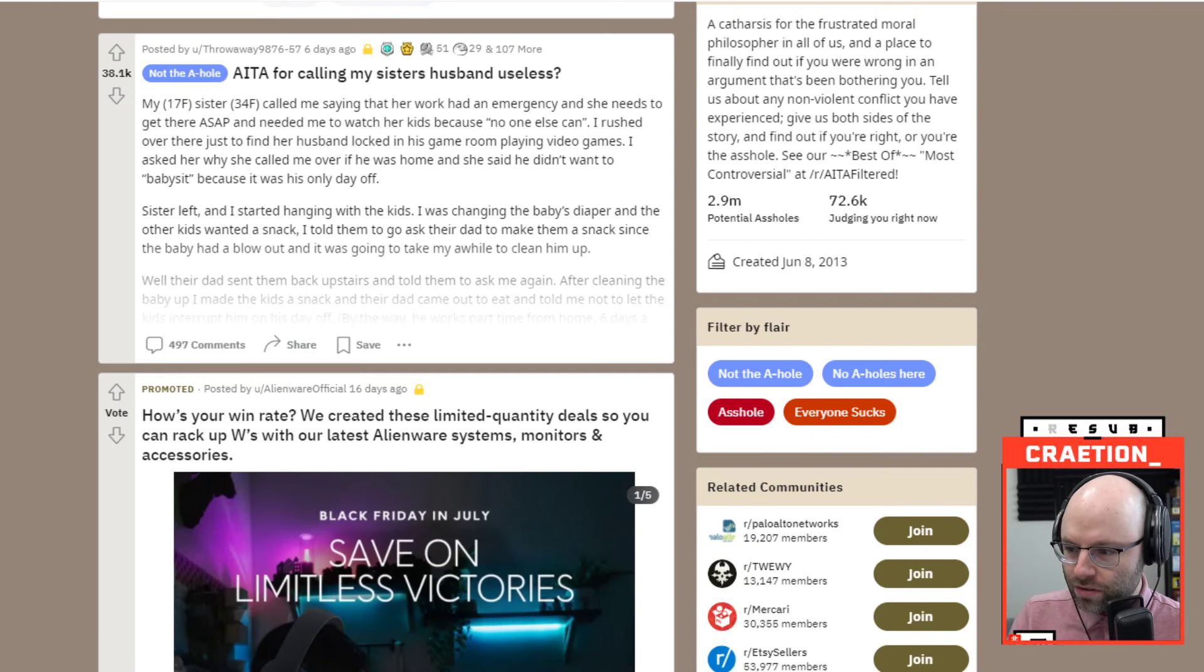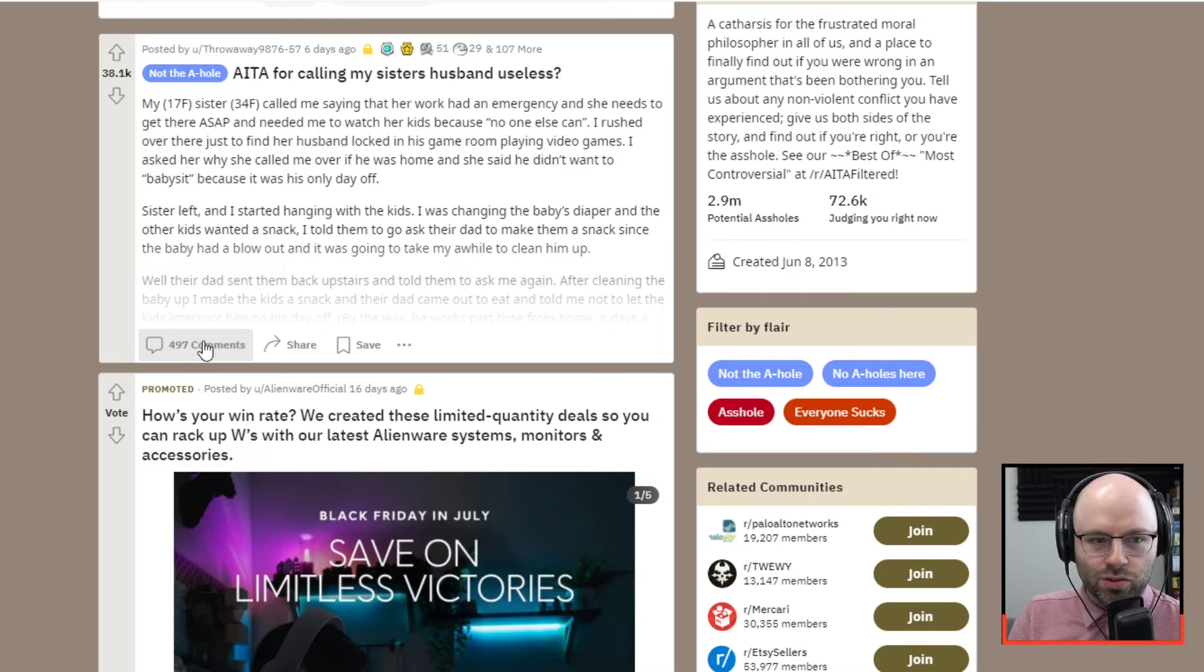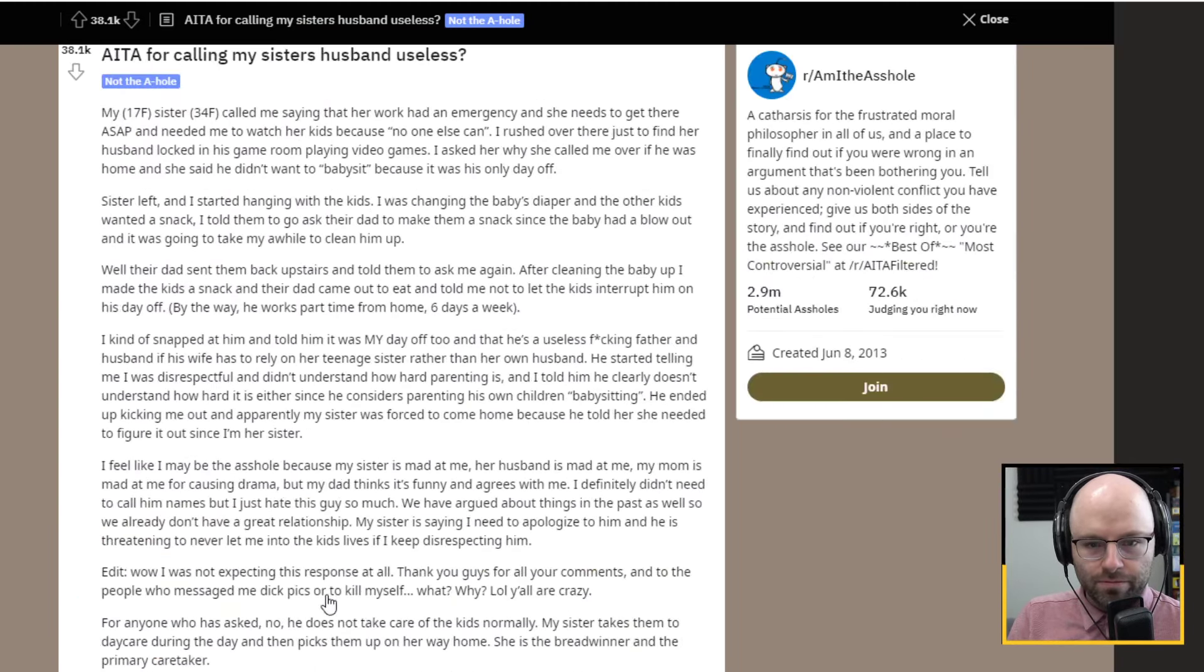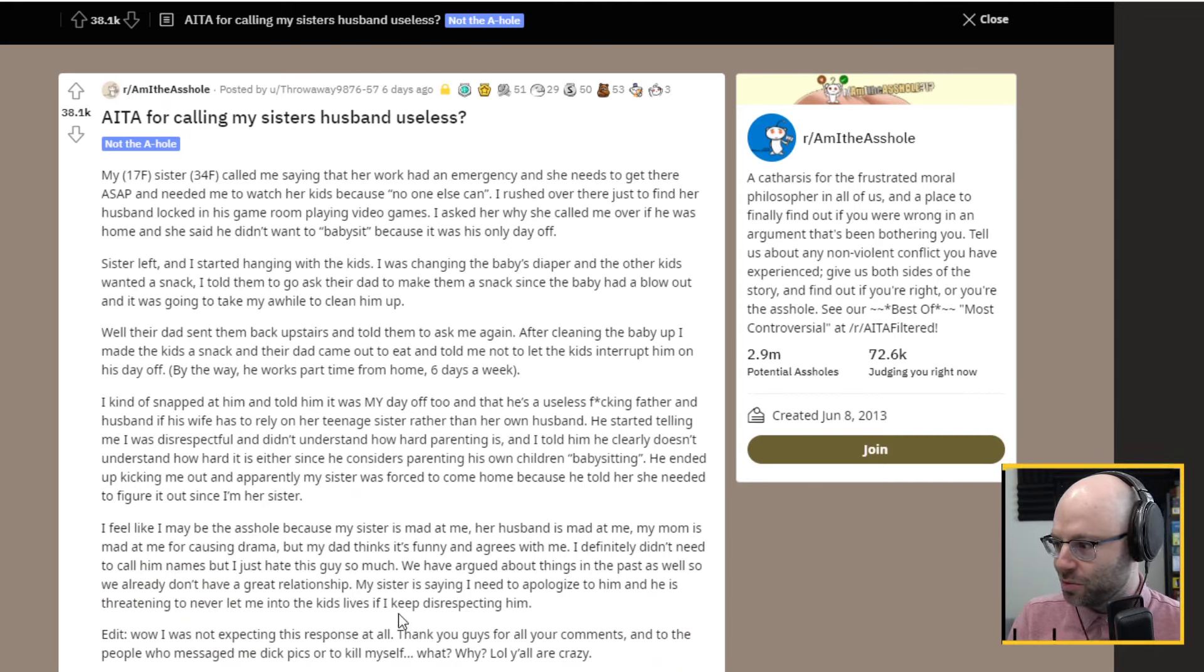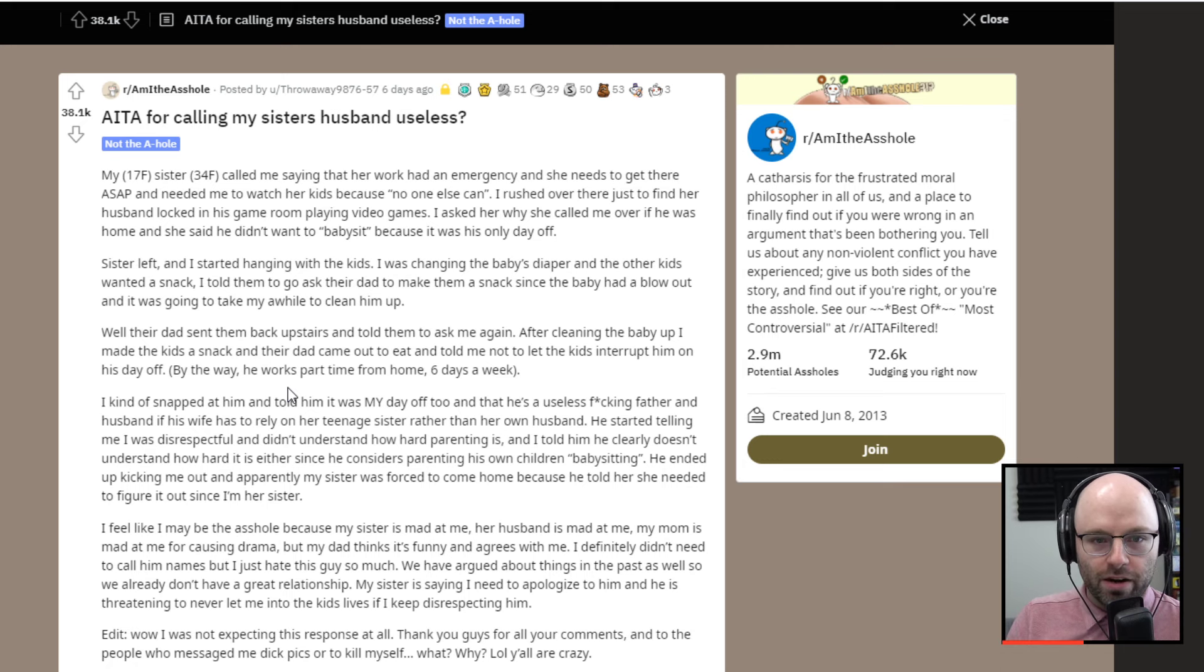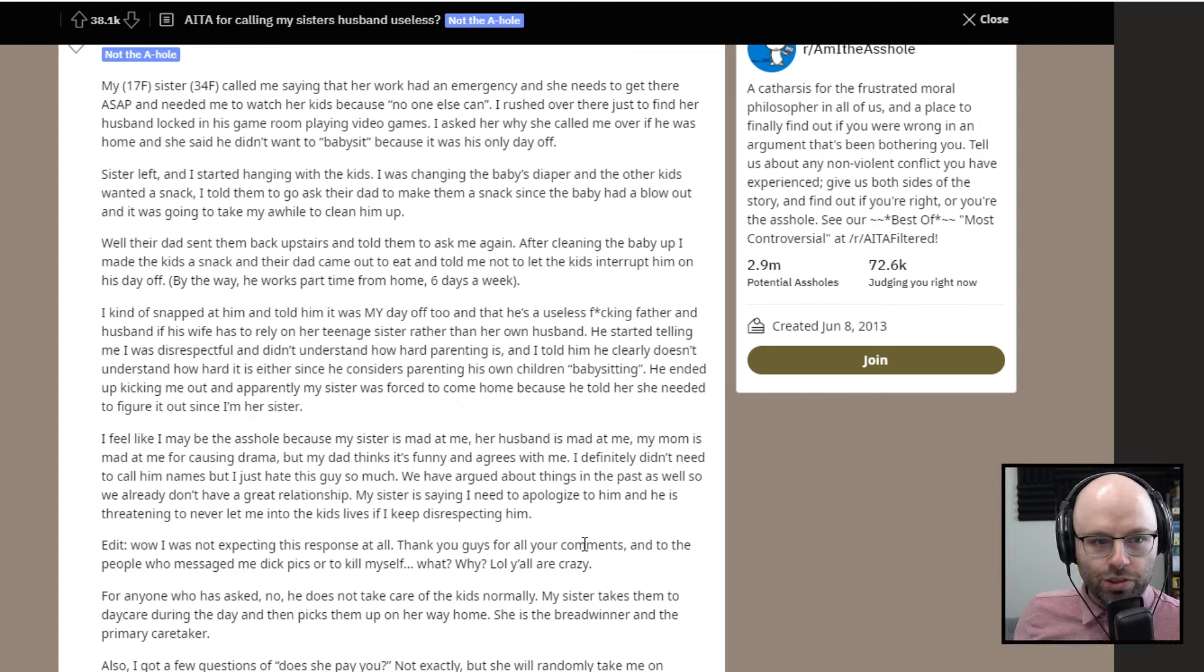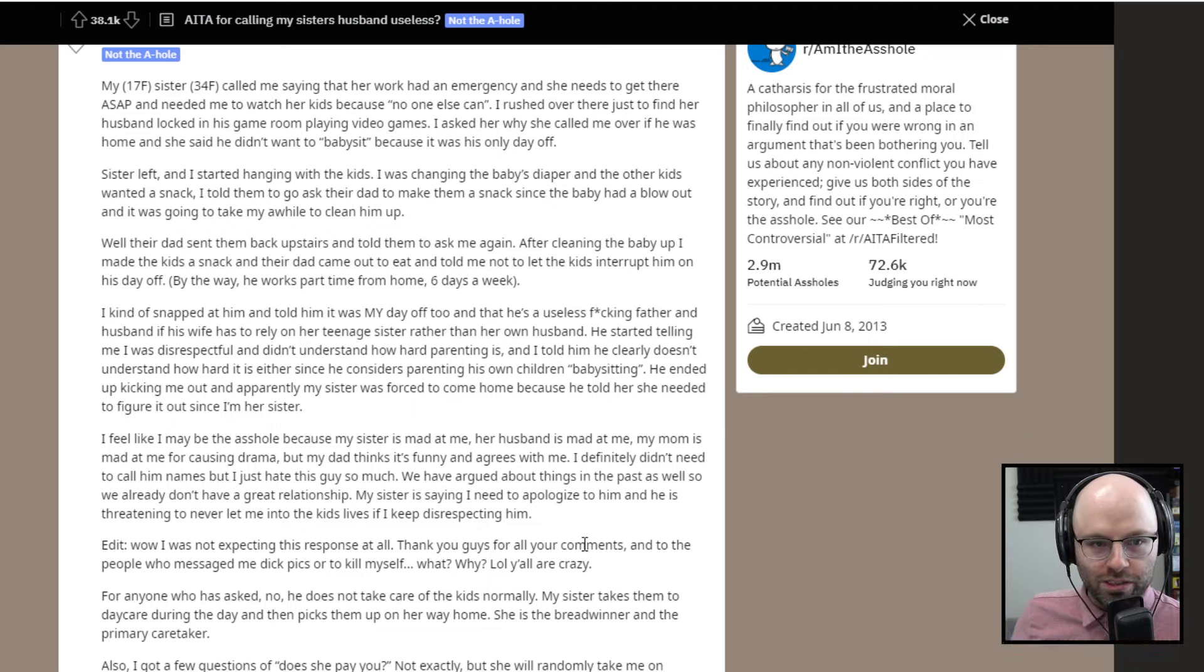I'm preserving it for you a little bit here. Get ready for this. This is a good one. Am I the asshole for calling my sister's husband useless? I'm going to go ahead and say the answer to that. They always bait you, right? It says not the asshole, but the title is like, you sound like kind of a butthole.